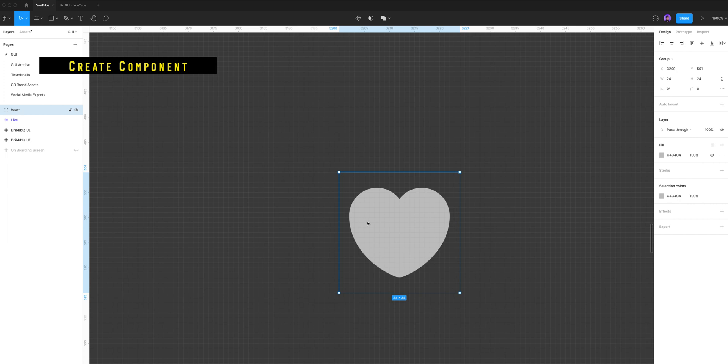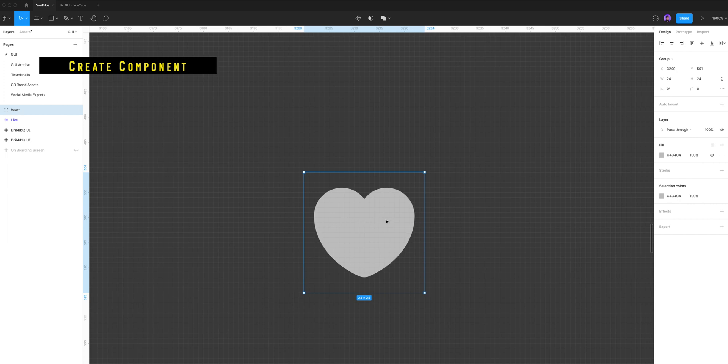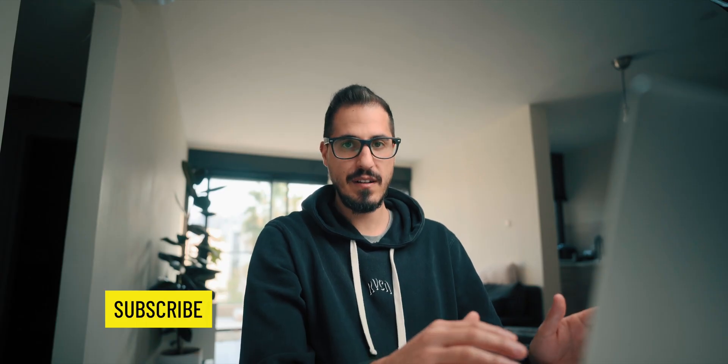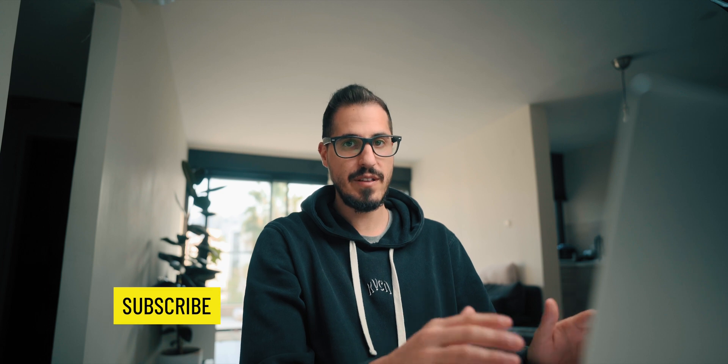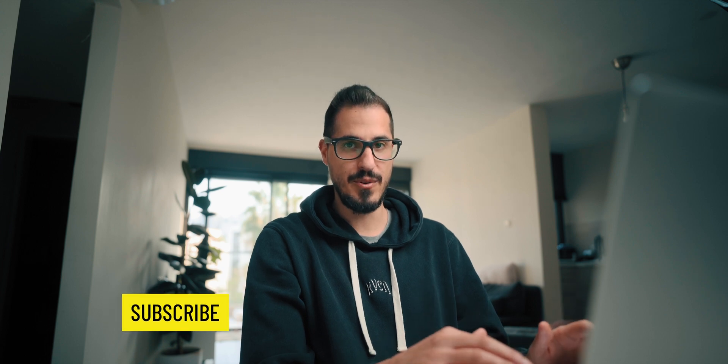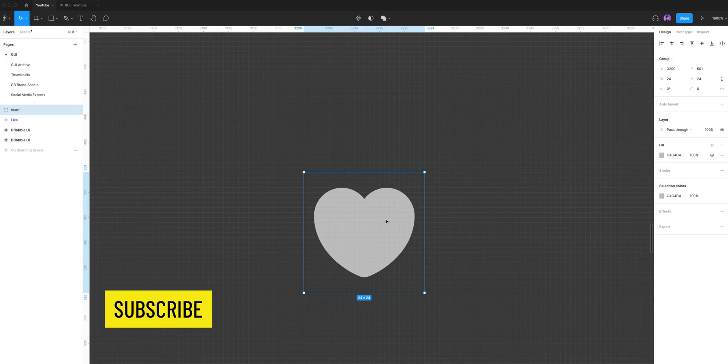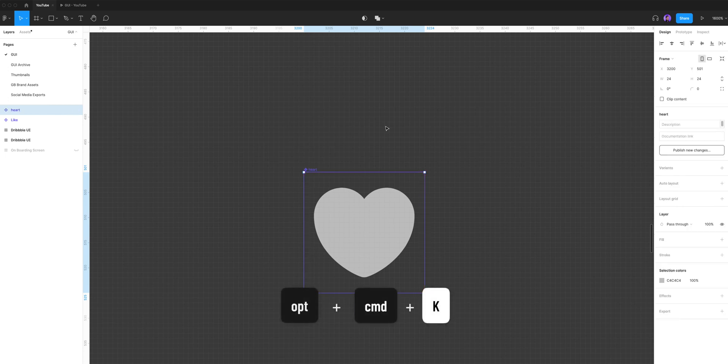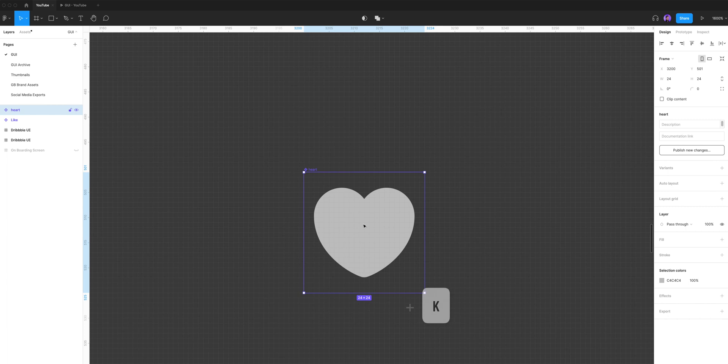So I have this little heart shape right here and it's a vector inside of a group. By the way, you can create this shape by yourself or download it from Figma community. The first thing we're gonna do is select our shape and hit option command K to create a component. Great, so we have our little component.